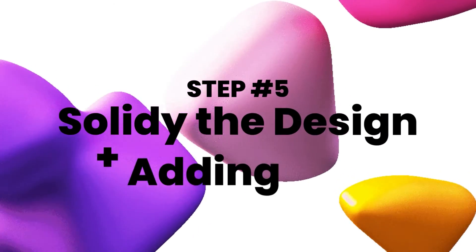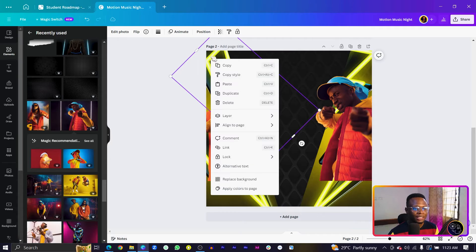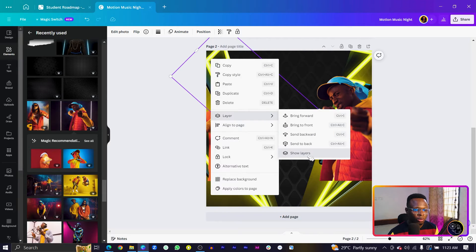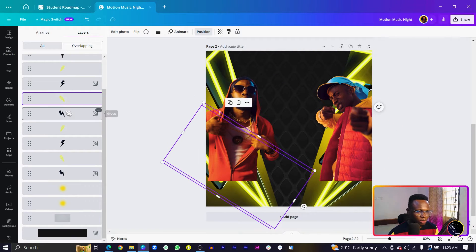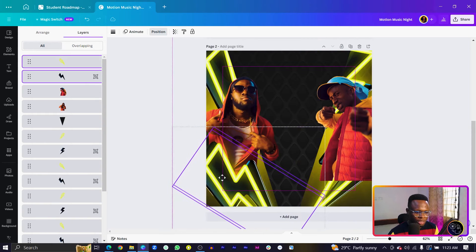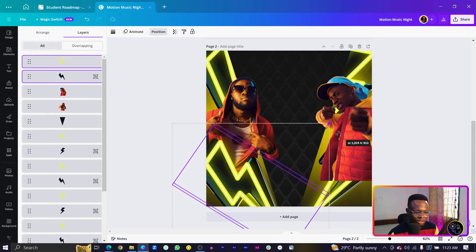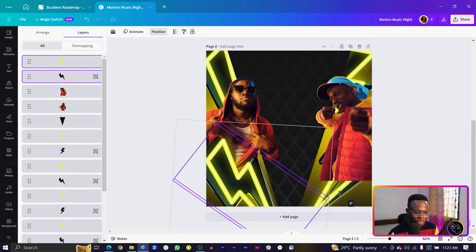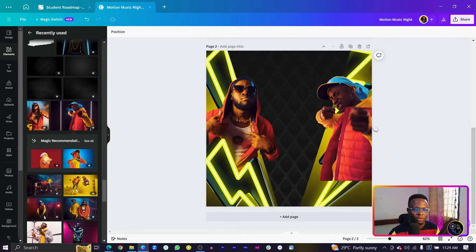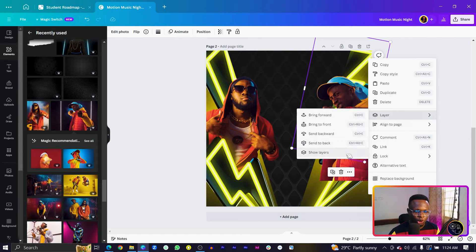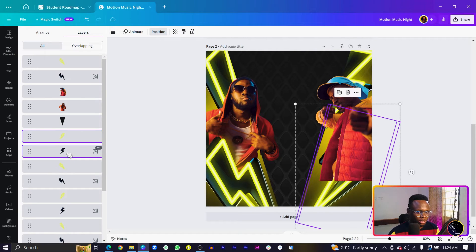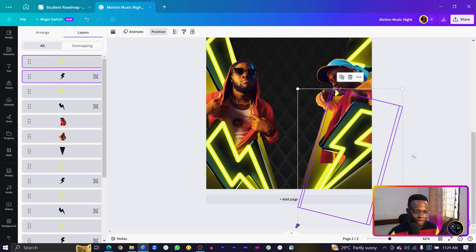Step five is solidifying the design — we need to hide the cutout parts so the rappers don't appear to have missing legs. Right-click on one of the boots, come to Layer, and click Show Layers. Select one of the boots and duplicate it — this brings a copy to the top. Increase the size and rotate it slightly so it's parallel to the triangle. Do the same for a boot on the right side of the design.